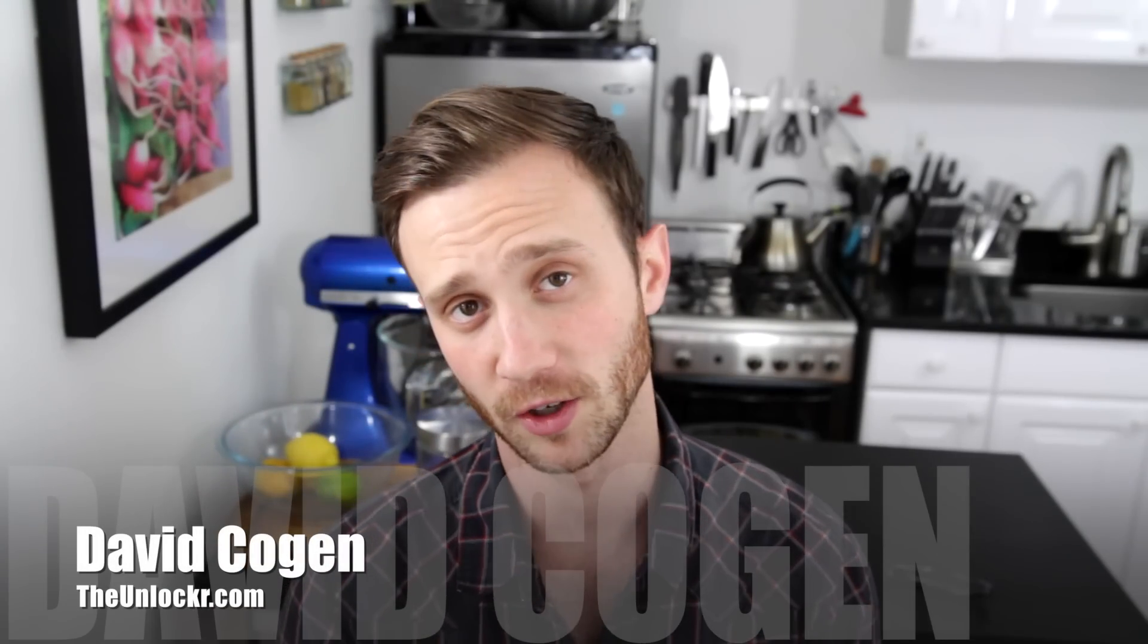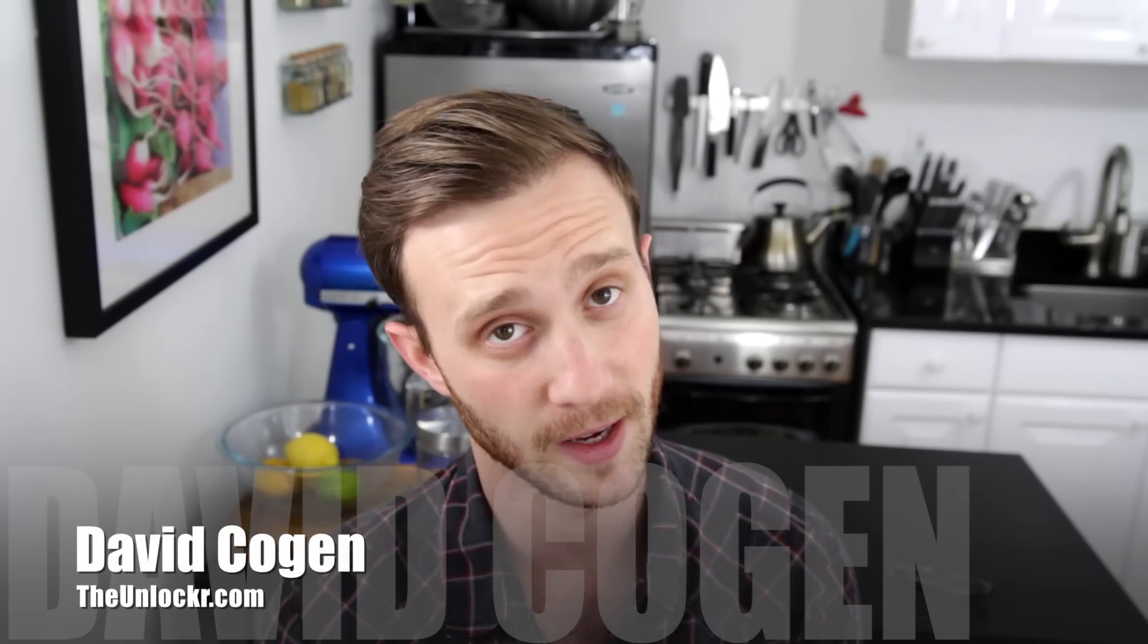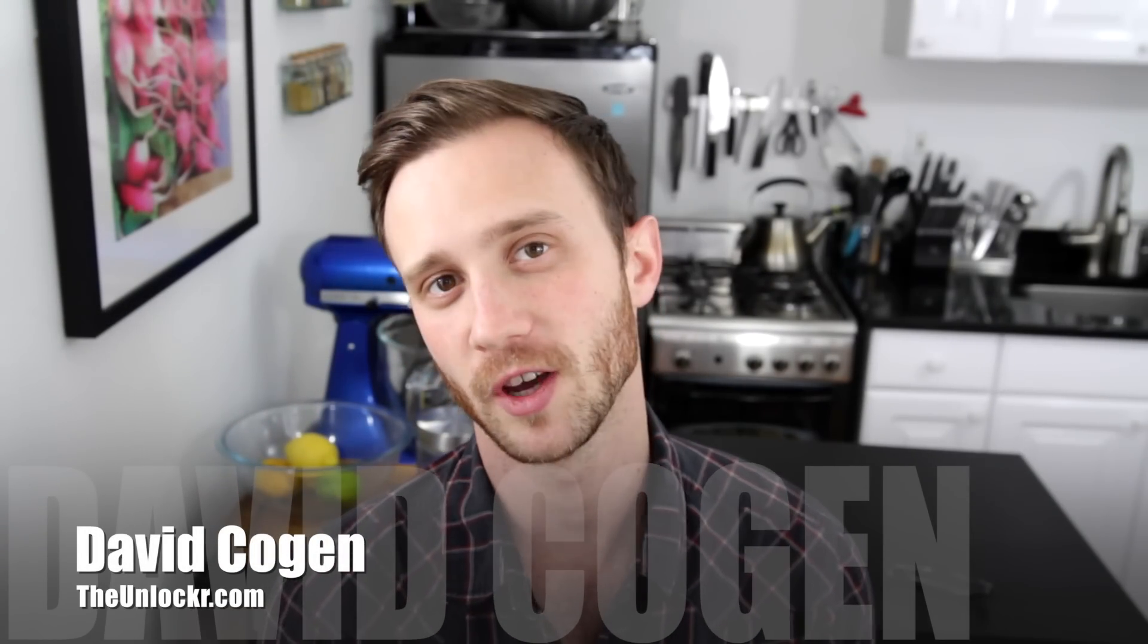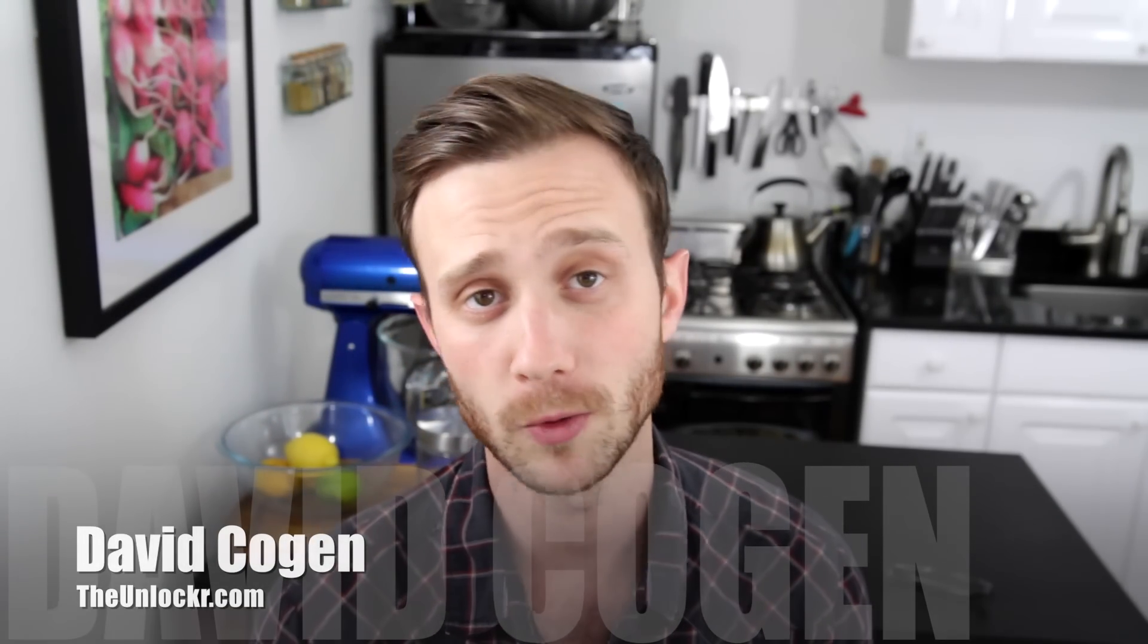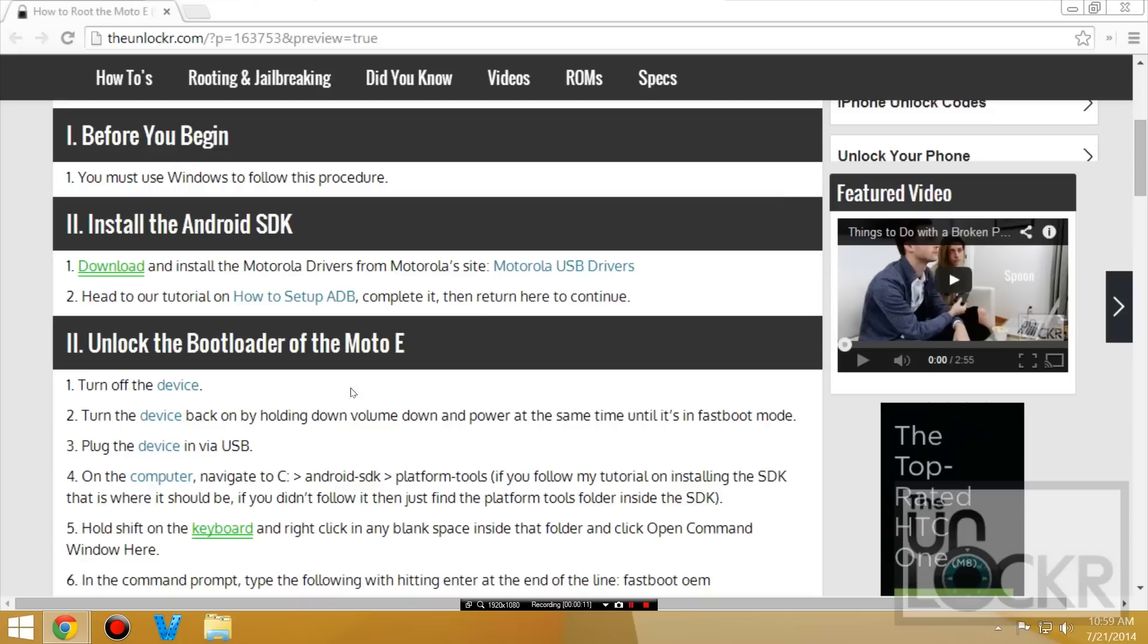Hey guys, it's Dave from TheUnlocker.com and today I'm going to show you how to root the Moto E.